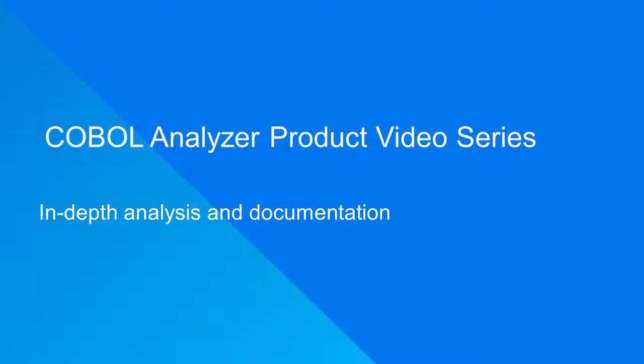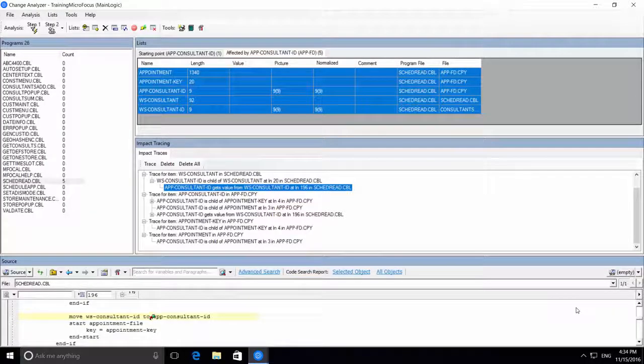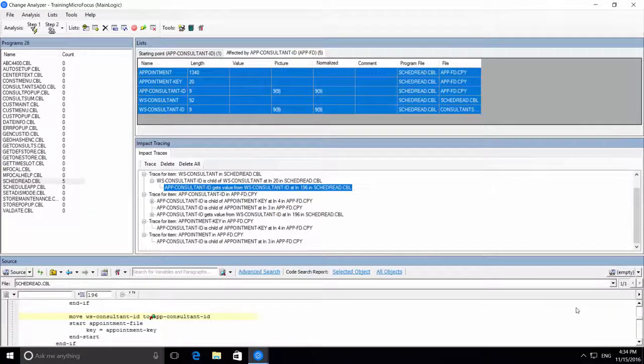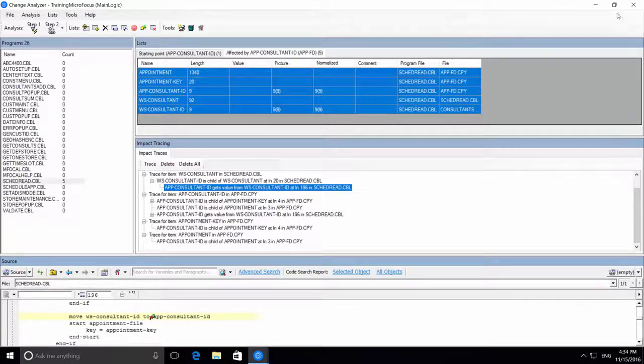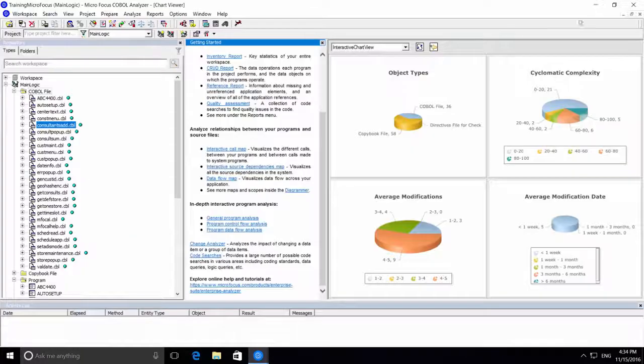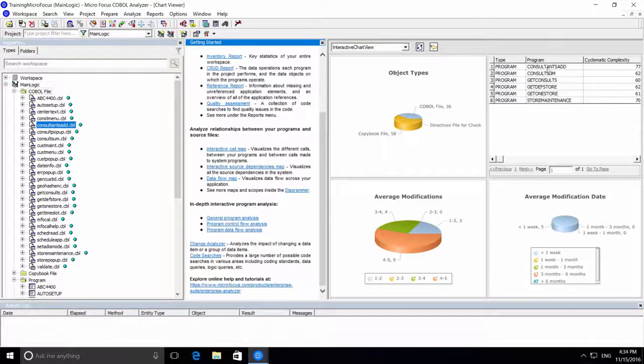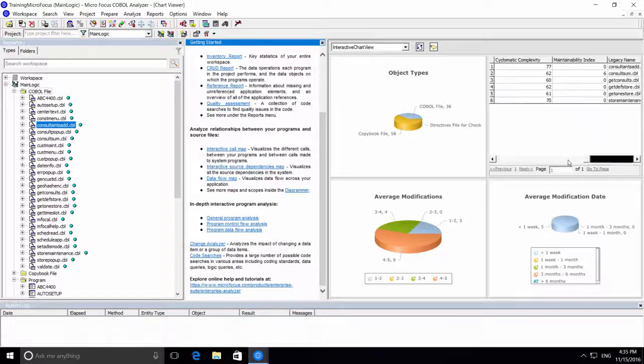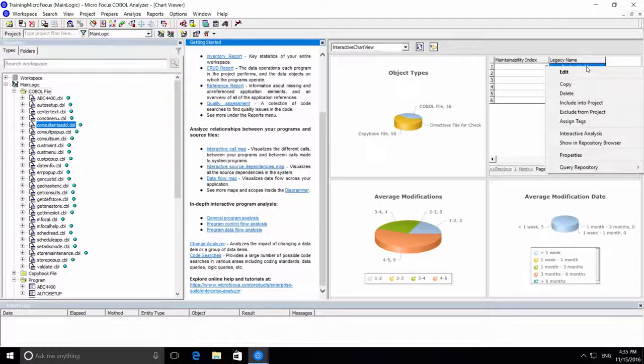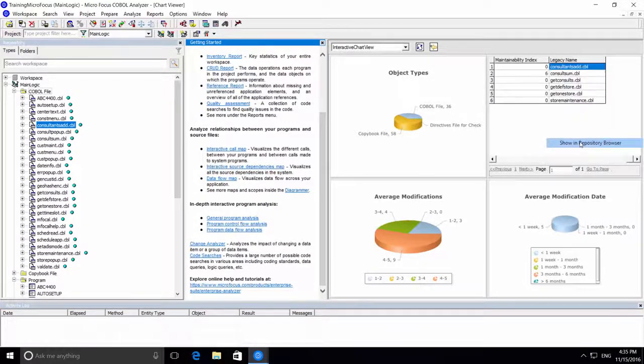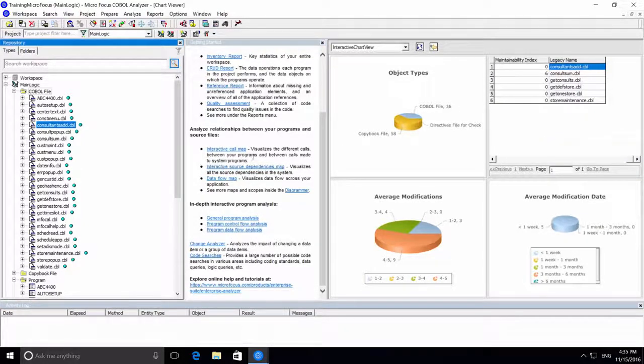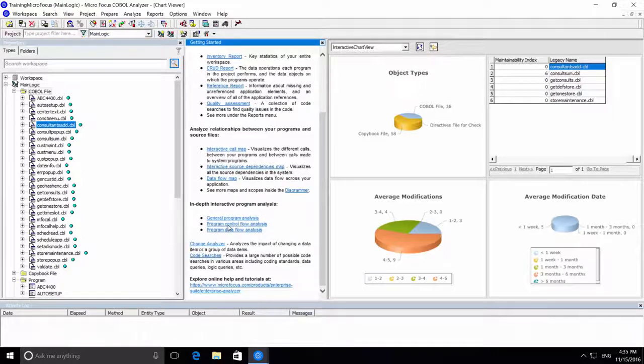The fourth task is in-depth program analysis and documentation. Say you need to make a change in a large and complex piece of code. We'll take one of our complex programs. Let's open the program control flow analysis.